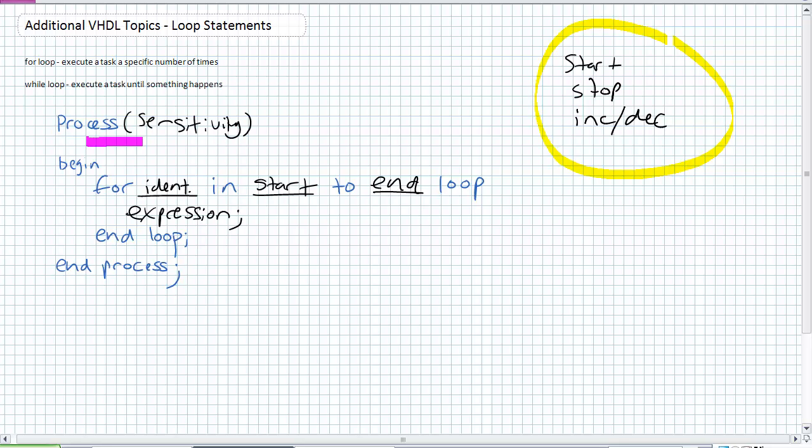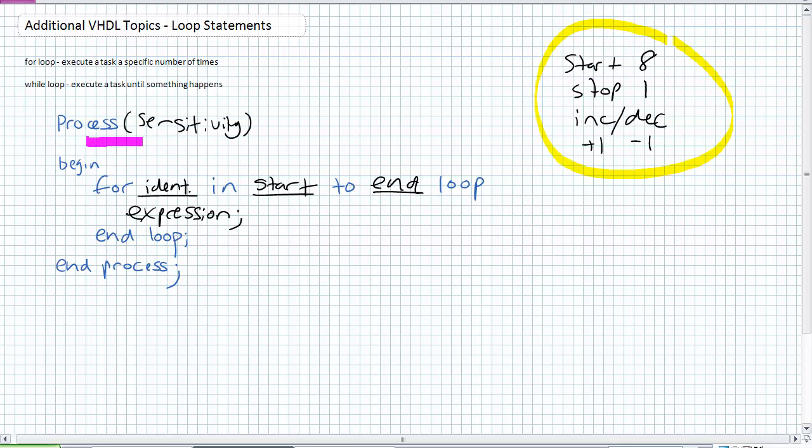When I say increment or decrement I could start at one and stop at eight and I would have to increment that identifier one every single time I go through the loop to do it eight times. Whereas I could potentially start at eight and stop at one and decrement that thing every time I go through the loop and still do the same number of loops. So you can have a start higher than the stop or you can have a start lower than the stop and those identifiers either increment or decrement.